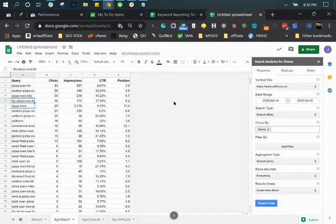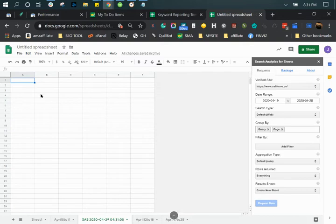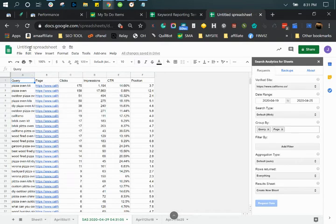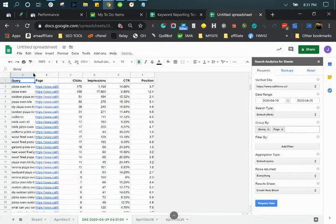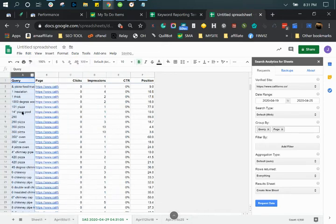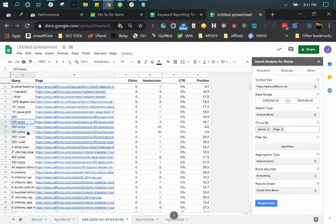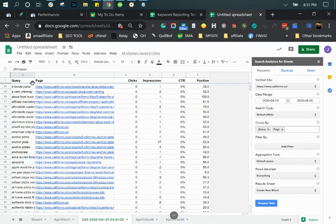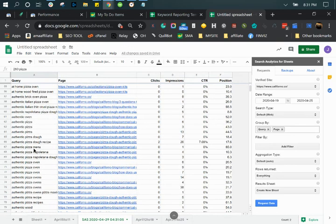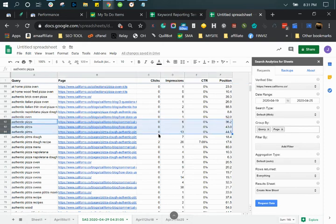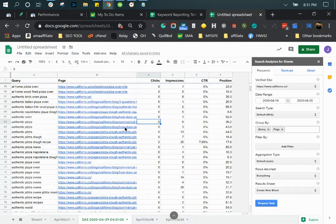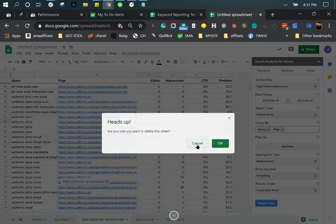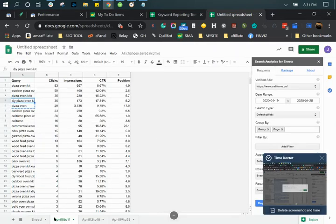If you do this query and page and generate the report, you could actually see specific pages for specific keywords. Now you can see each separated keyword based on a specific page. But we don't need to go into that — this data is more than enough.